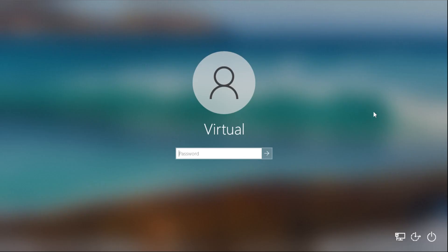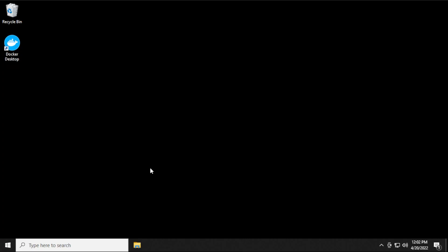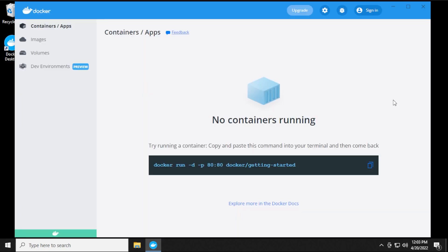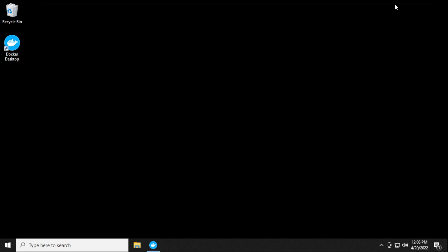Okay, and the computer's booted back up. I'm going to go ahead and log in. And here we are at the desktop. I'm just going to load up Docker again, make sure it's running fine. Okay, so here we are inside Docker. That looks good. I'm going to go ahead and minimize that, and now I'm going to open up PowerShell.